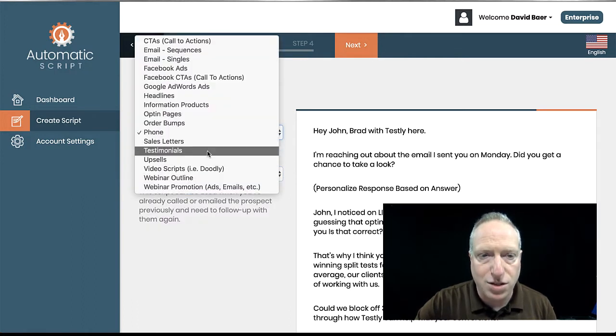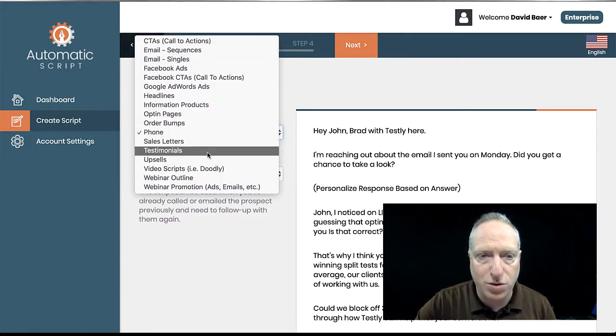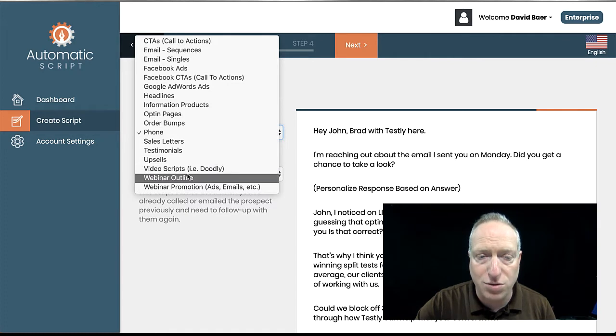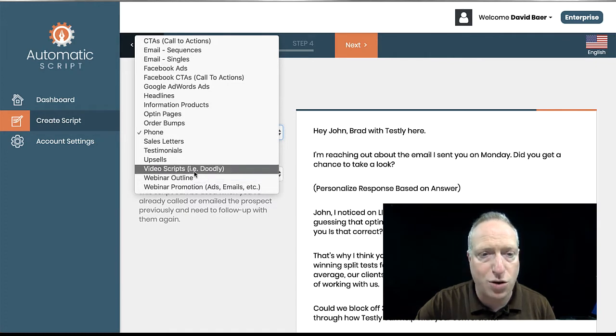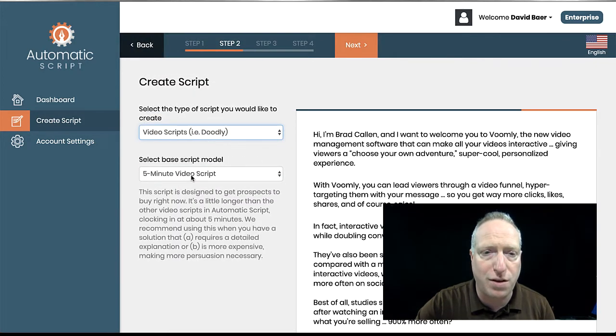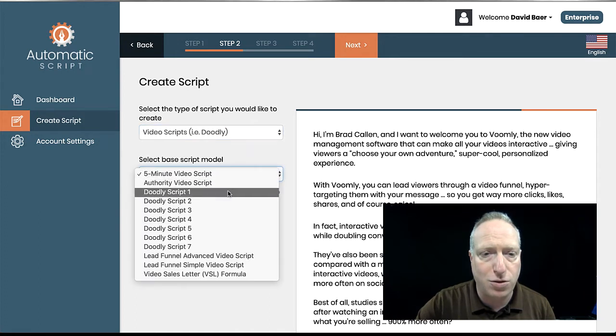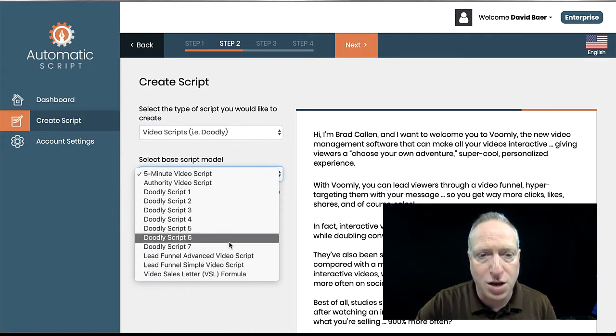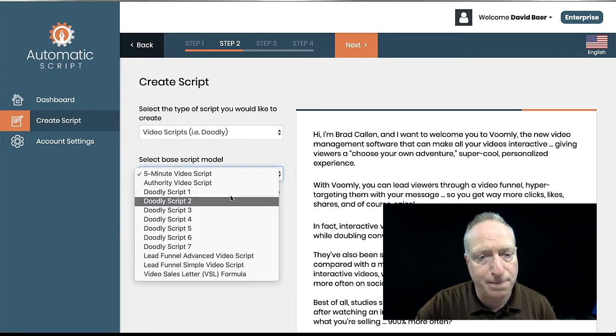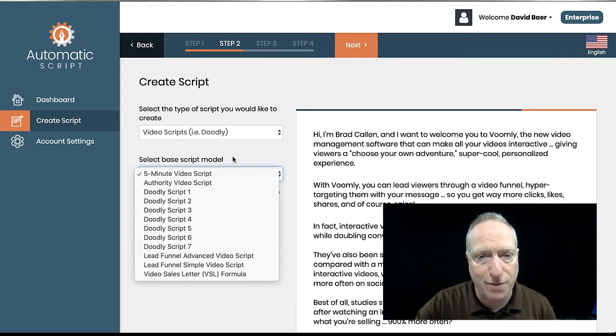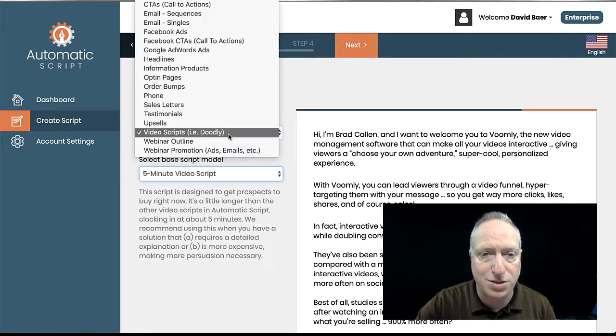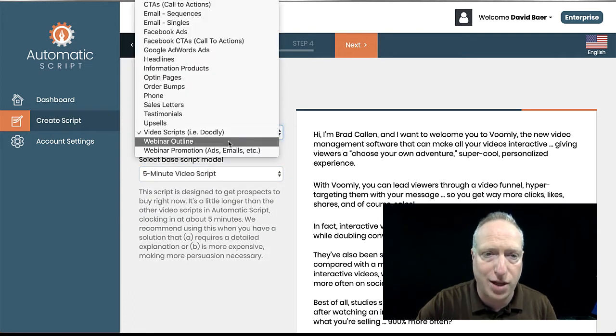Sales letters, testimonials, upsells, video scripts. And this is actually, there's a whole bunch specifically for the creators of this product also have a doodle video creation product called Doodly. And so they have a whole bunch of scripts for that because they're trying to cross-sell that.